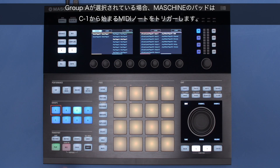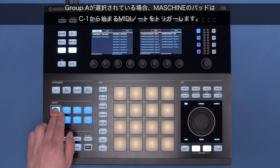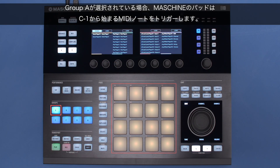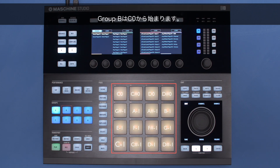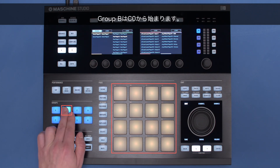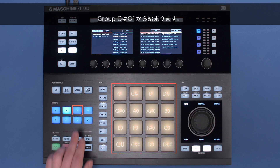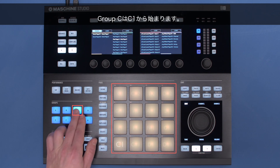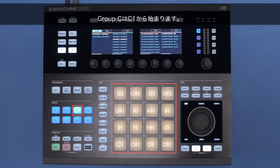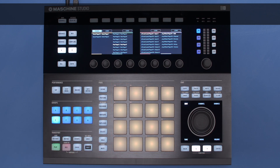If you choose Group A, your Maschine pads will trigger the MIDI notes starting from C-1; Group B starting from C0; Group C starting from C1, and so forth.